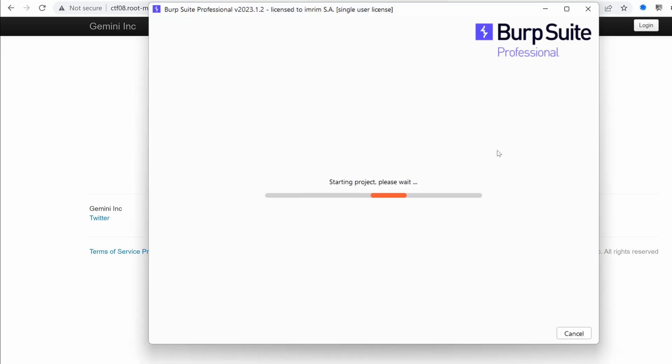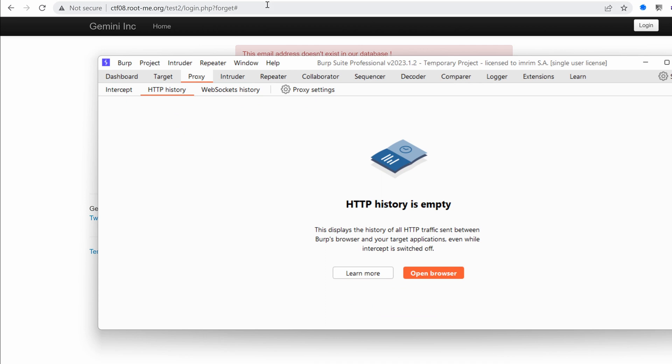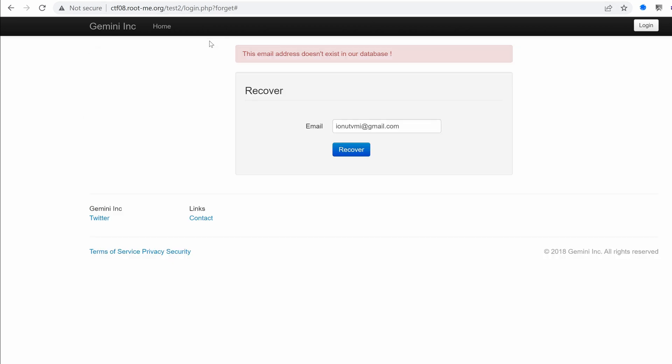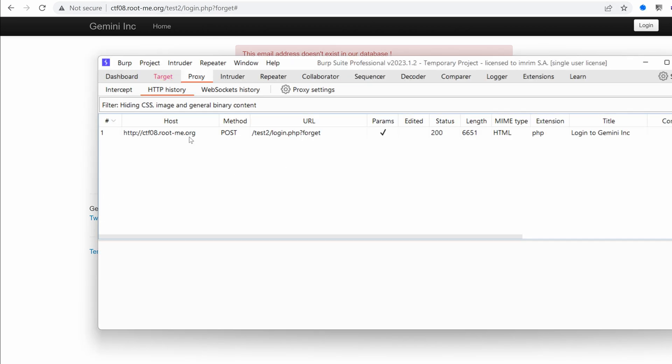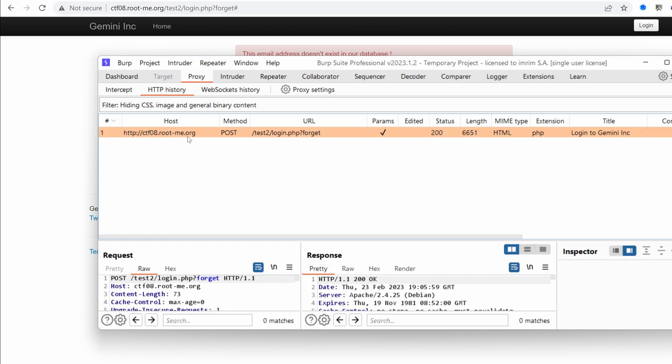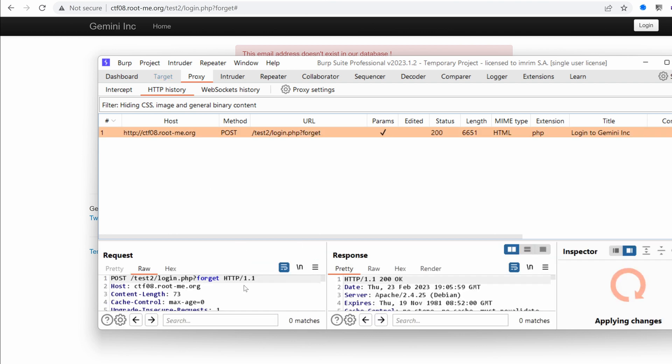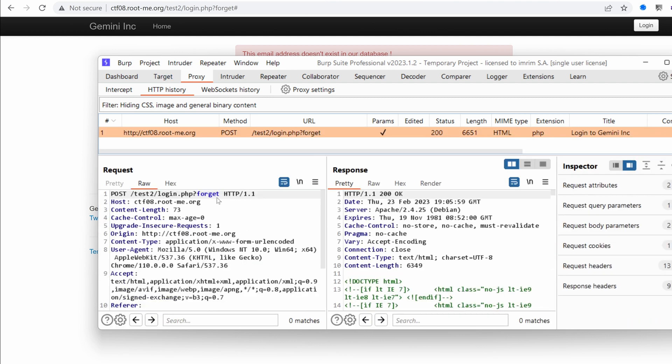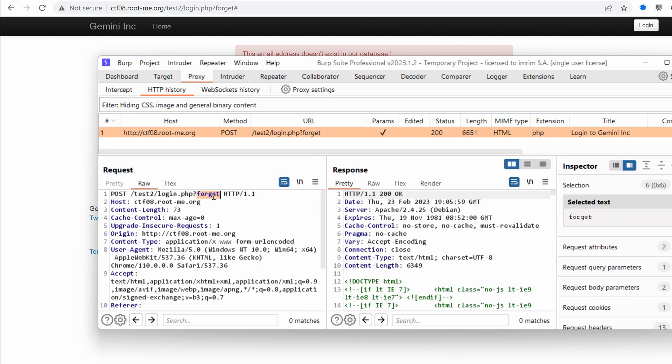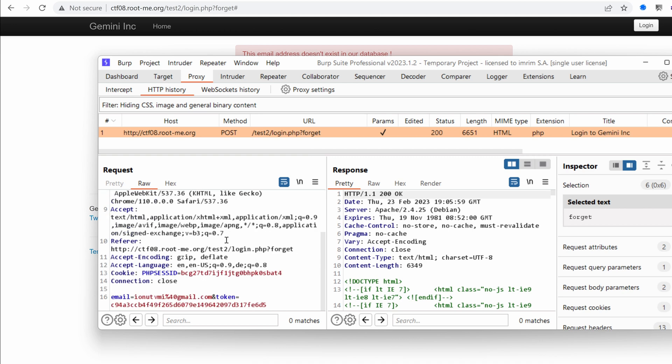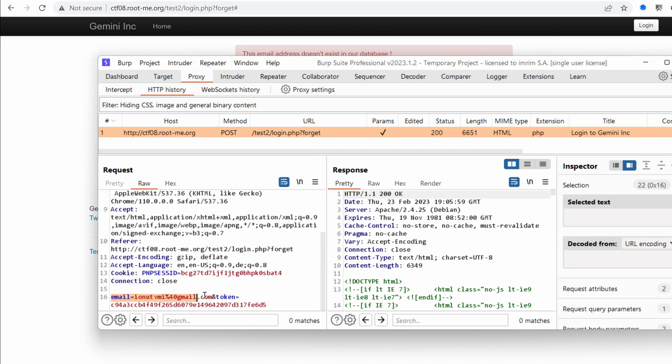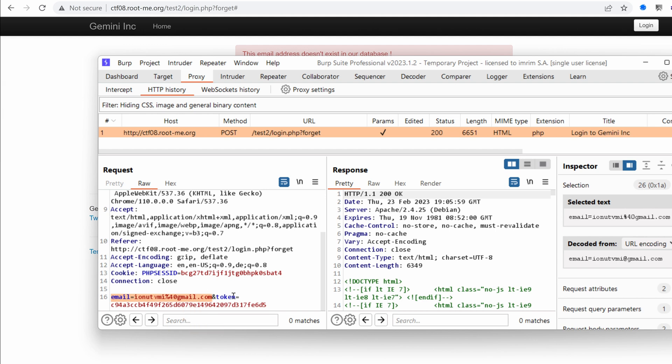And you can use burp suits community edition in this challenge. It doesn't matter. So if I resend, if I send this request, as you can see, we have our forget post data, the forget get parameter, and then our email.